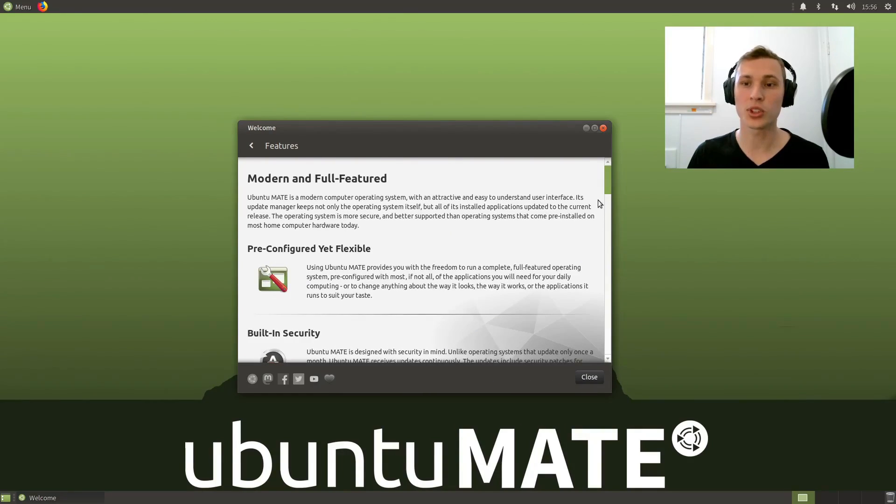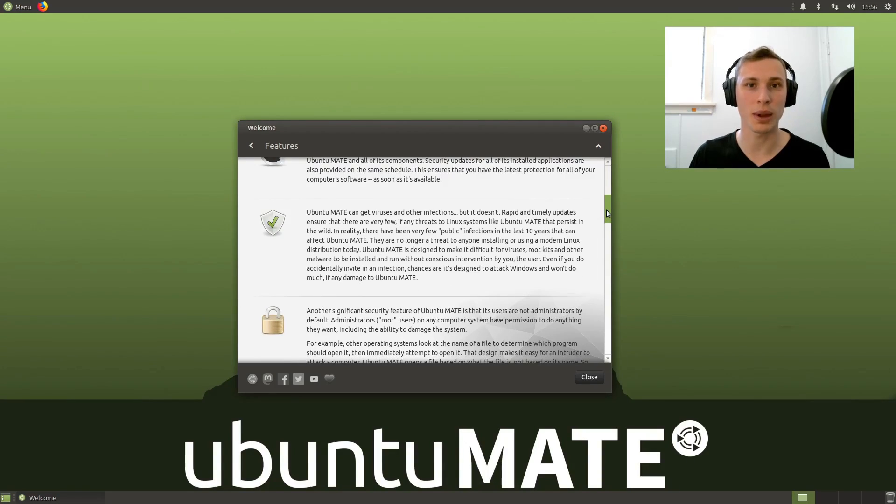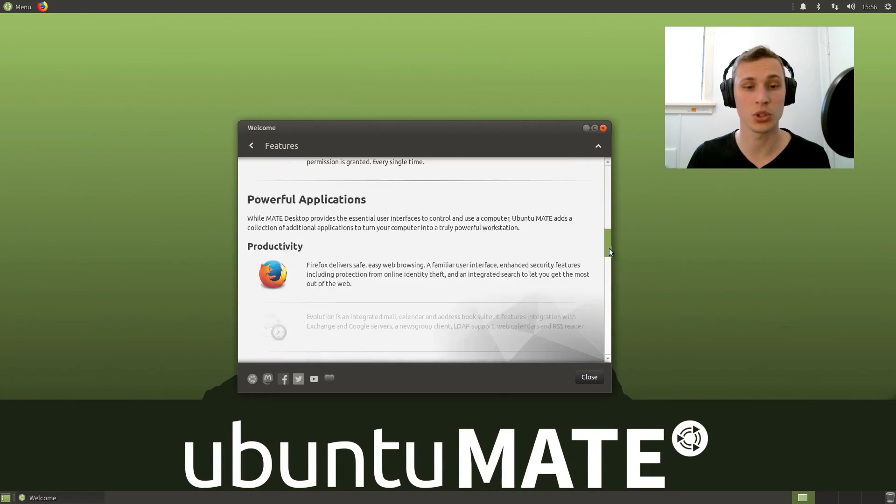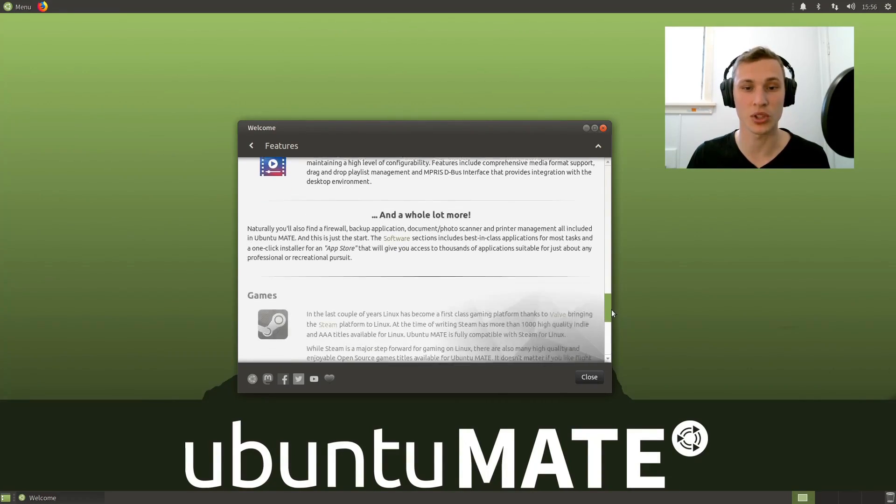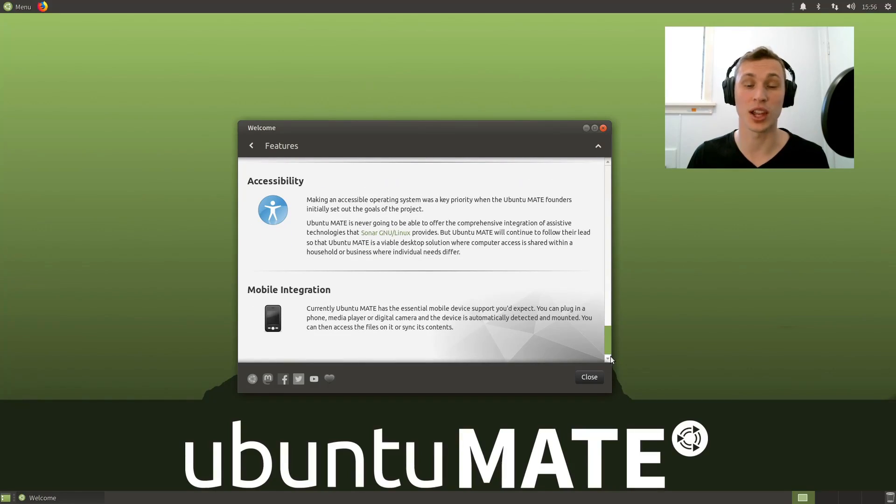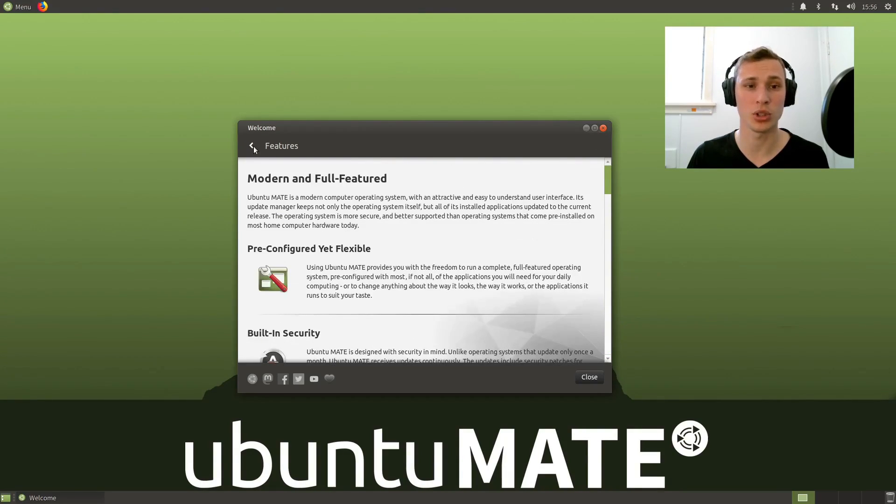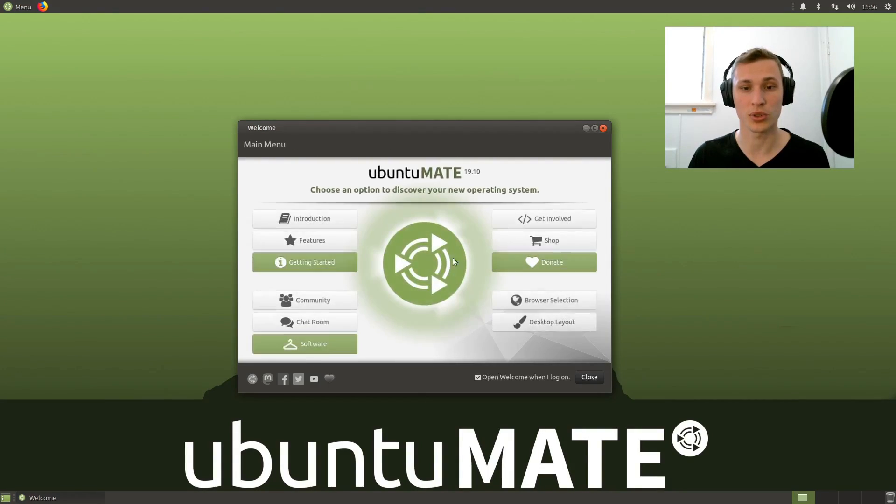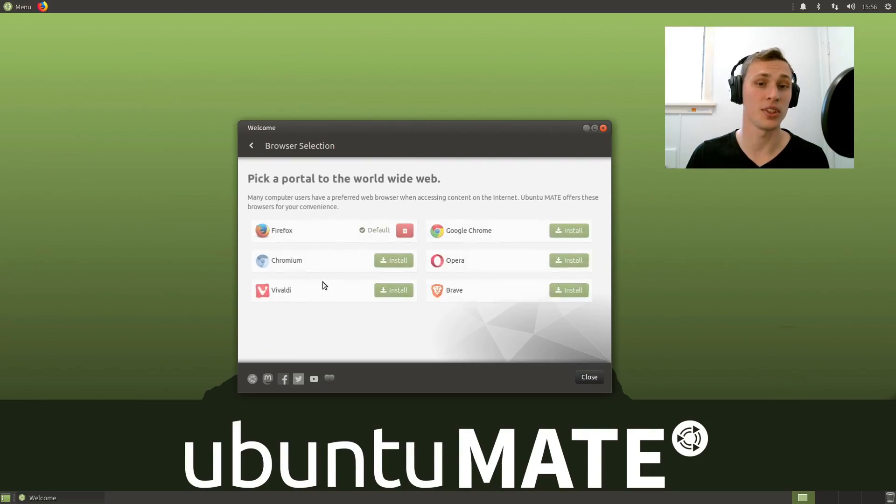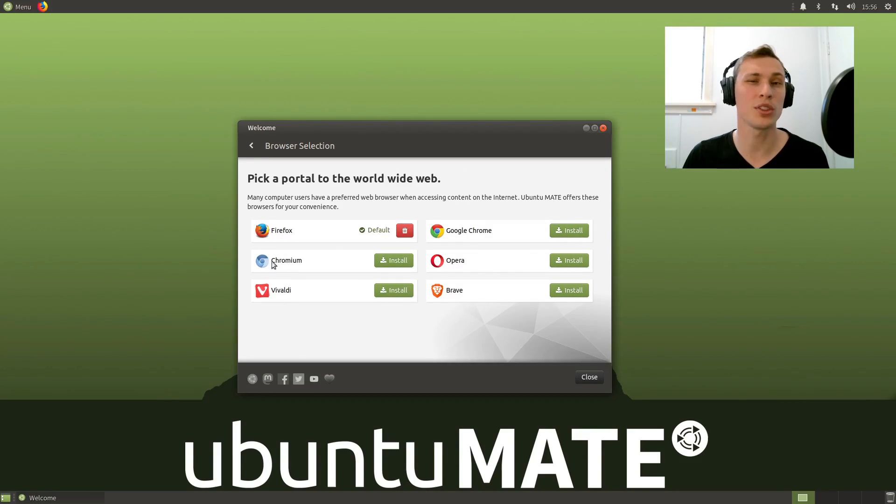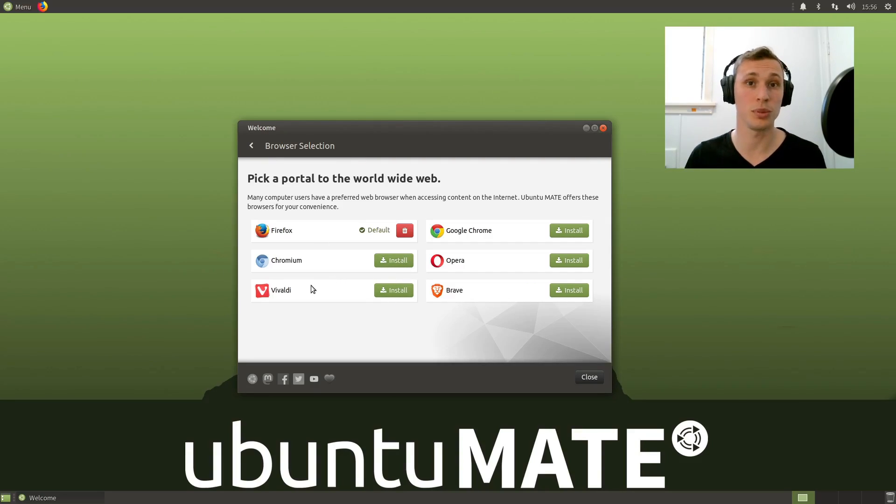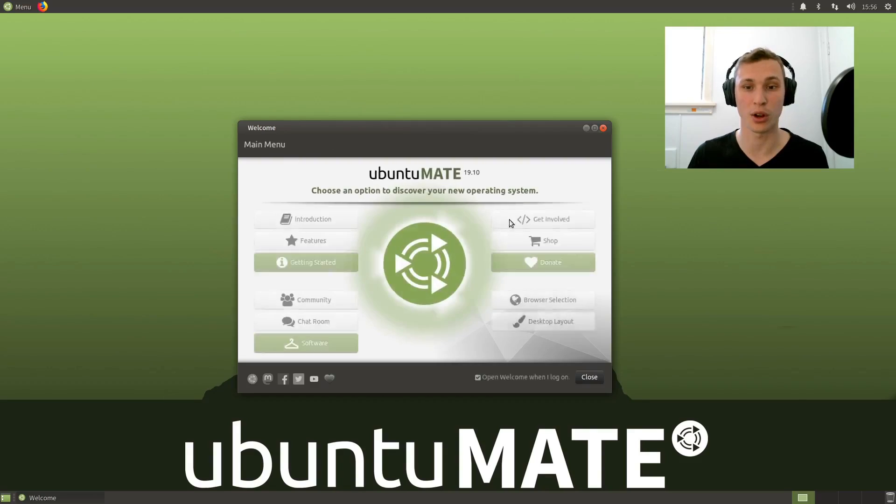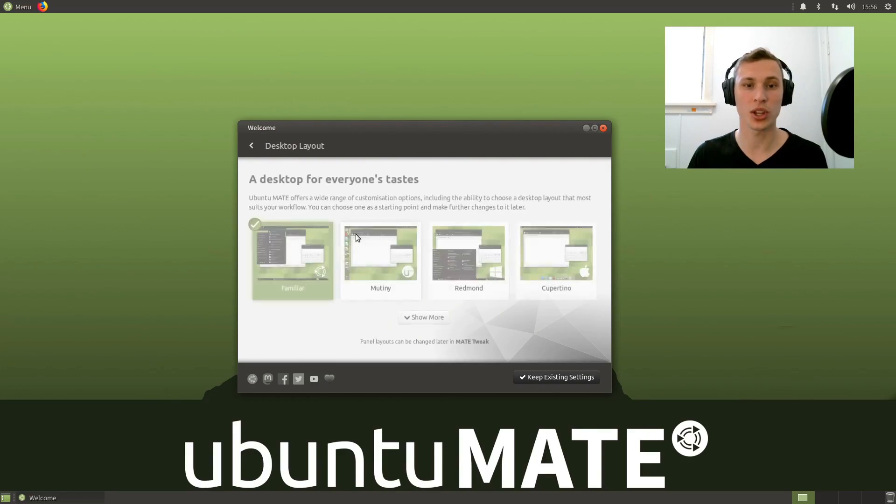When it comes to features, it kind of unpacks what makes the Ubuntu MATE distribution unique. It covers a lot of the same bases that the Ubuntu Budgie welcome screen does as well. They also have the same browser selection tool that you can use to install, though they don't give as much information about which ones would be snap and which ones would be native from the repositories.